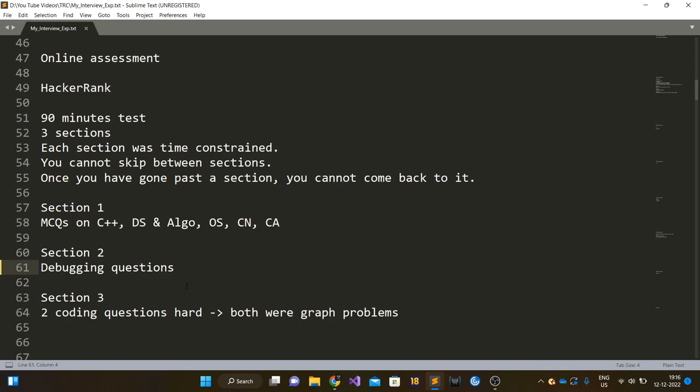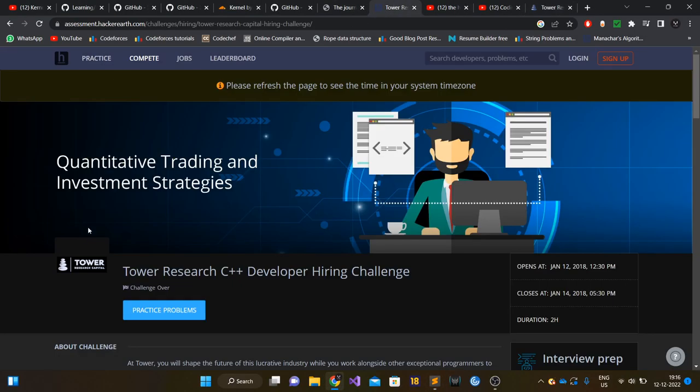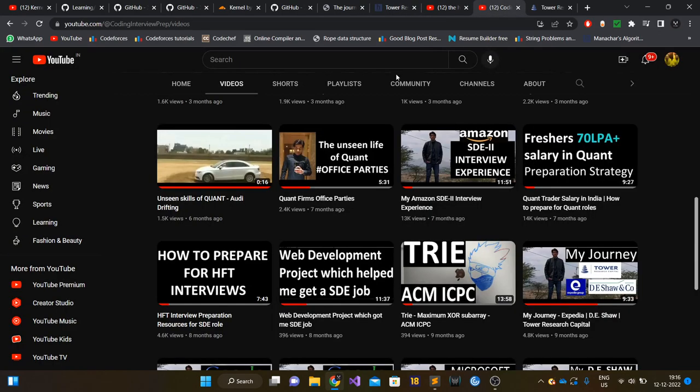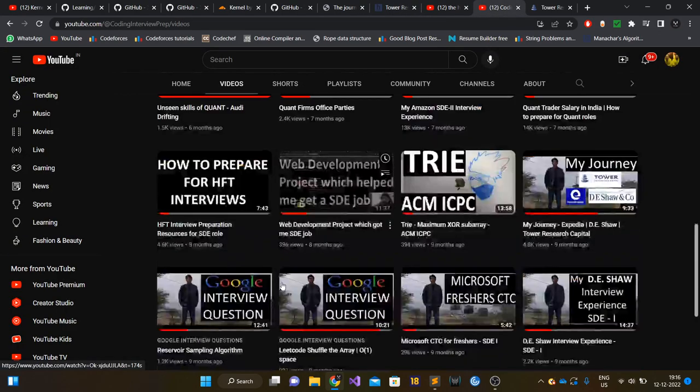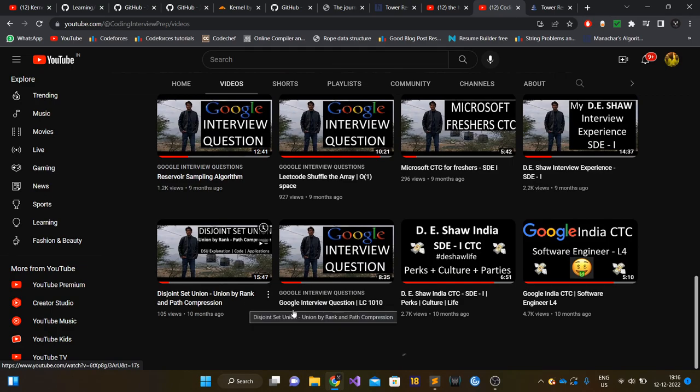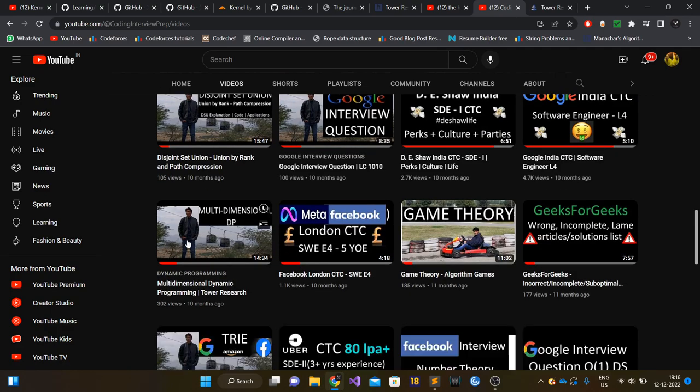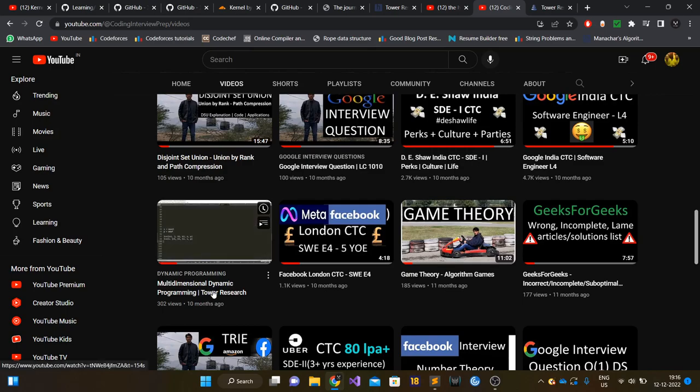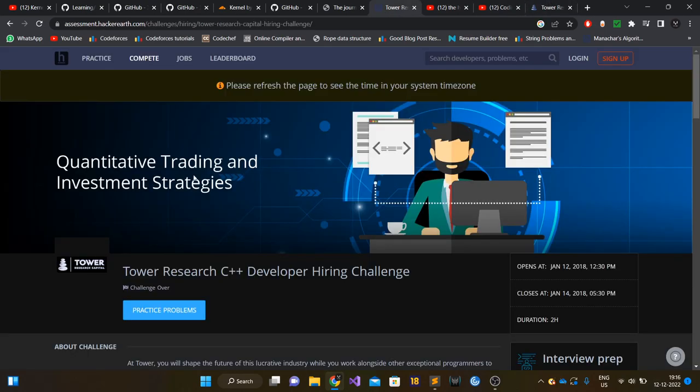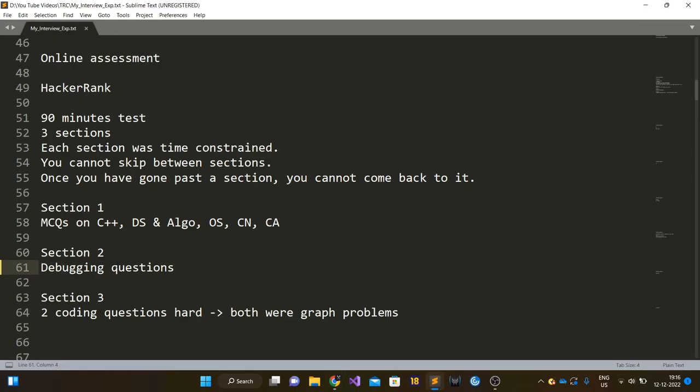If you want to get a feel of how hard coding problems are asked at Tower Research online assessment tests or get a feel of the problem statements they ask, you can actually attempt a test which is public on HackerEarth. This test was basically taken by TRC back in 2018 and it's publicly available. I had also created a video on this test explaining one of the questions, a dynamic programming question, this video on multi-dimensional DP. That particular DP question can be solved using three dimensional DP, two dimensional DP, and four dimensional DP as well.